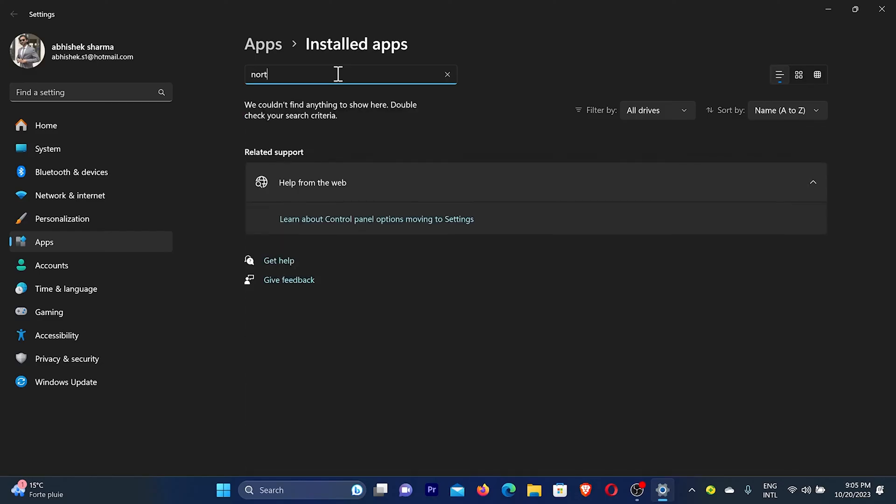For example, if you are using Norton, I am not using that on my computer so you cannot see any result here.